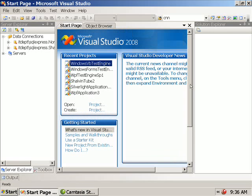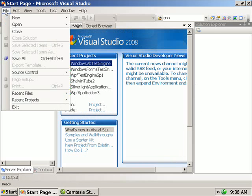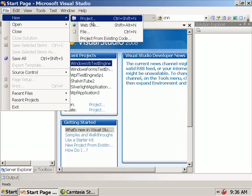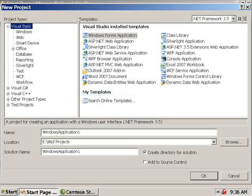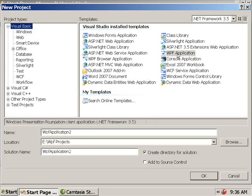I'm using Microsoft Visual Studio 2008, SP1 as the development environment. You can have any other development tools like Expression Blend as well. So I'm going to File, New Project and selecting the WPF application.